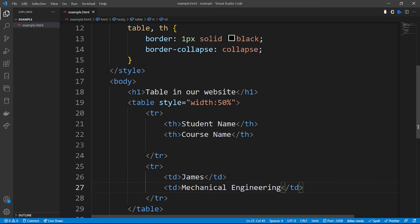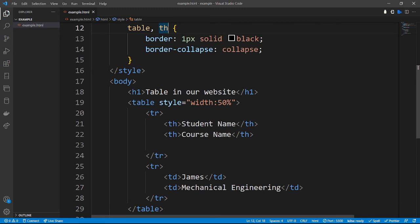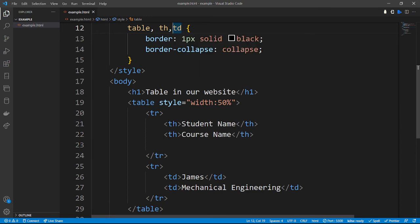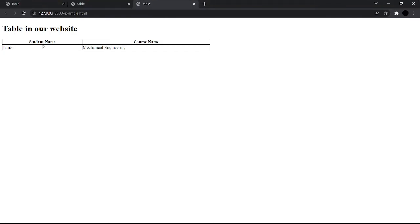We are also going to define the table data selector in our CSS and add the same border styling to it so that the data cells are also divided. After reloading, you can now see 'Student Name' and 'Course Name' headings, with James underneath taking Mechanical Engineering, all properly bordered.